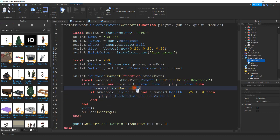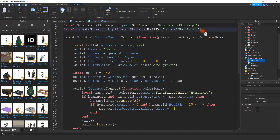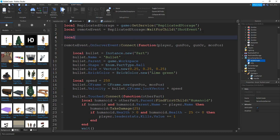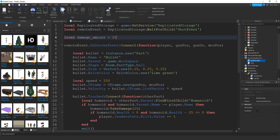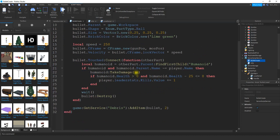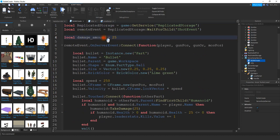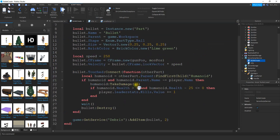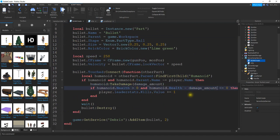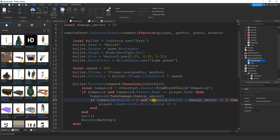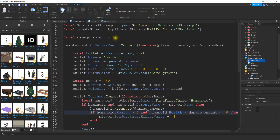Before we test it, let's change the damage number into a variable so we can adjust it more easily later. Up top, we'll create a variable — local damageAmount equal to 25. Then I'll replace the hardcoded 25 with the variable name in both places. This makes it easier: if you want to change the value, you only change it once up here rather than twice down there.